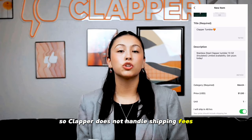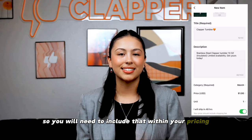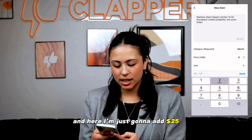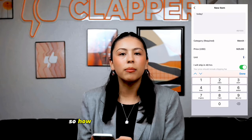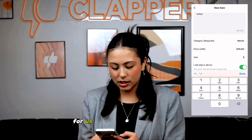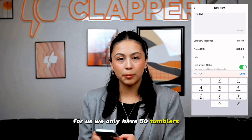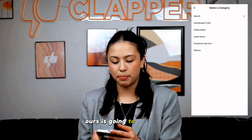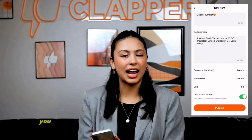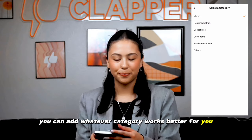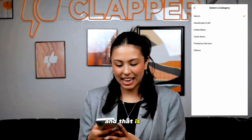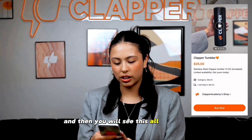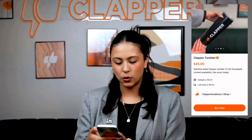Clapper does not handle shipping fees, so you will need to include that within your pricing. Here I'm going to add $25. You also want to go to Units — for us, we only have 50 tumblers, so we're going to add that in. Then pick a category — ours is going to be Merch, and you can add whatever category works better for you. And that is it — you will just go ahead and publish it, and you will see it all included in your shop.